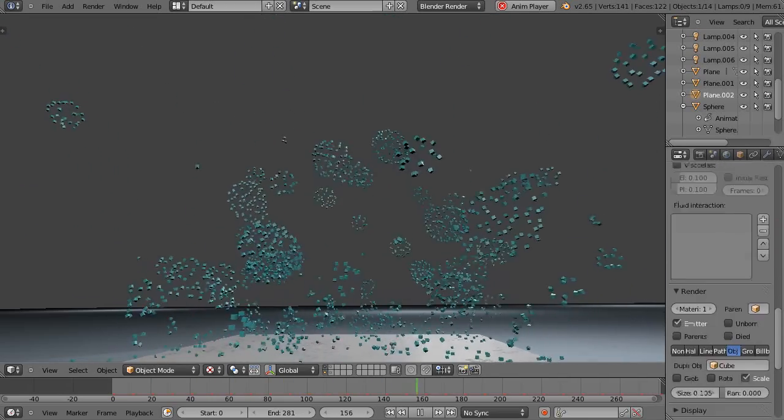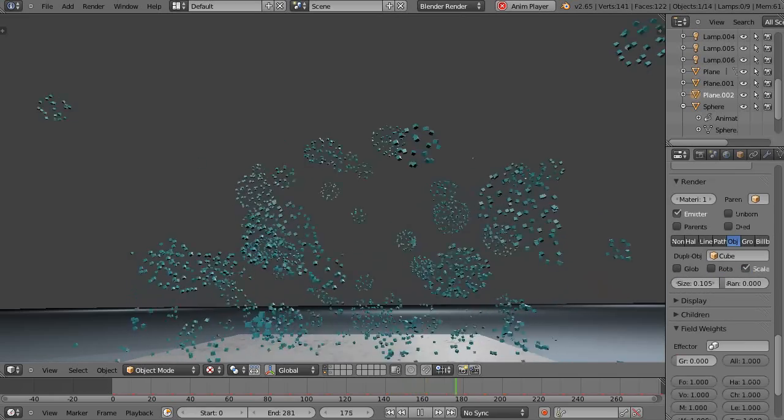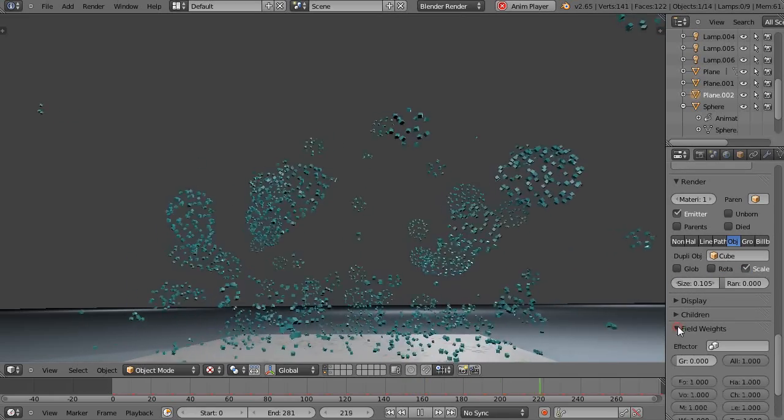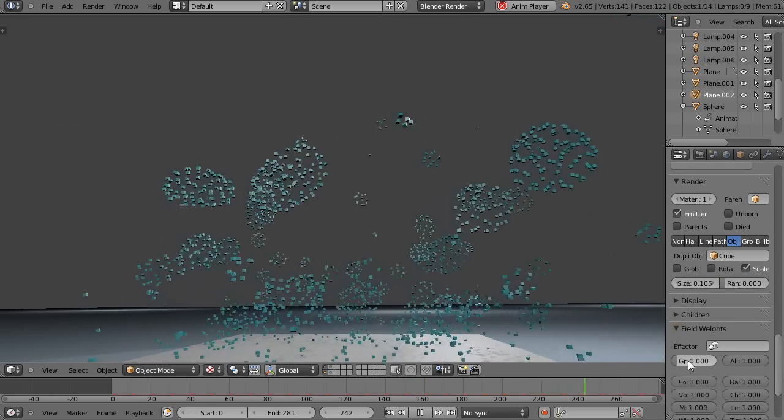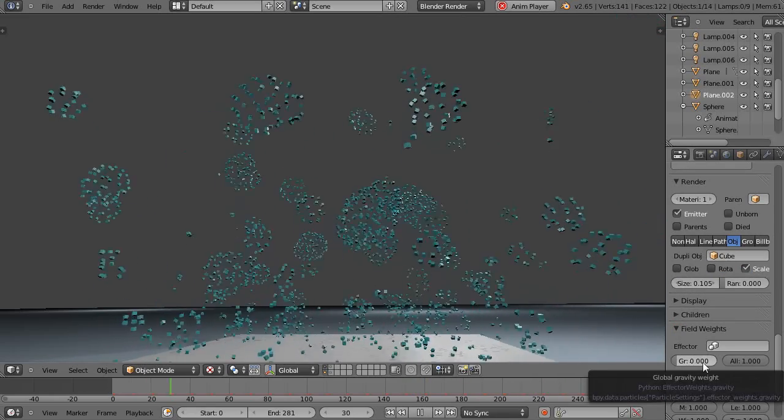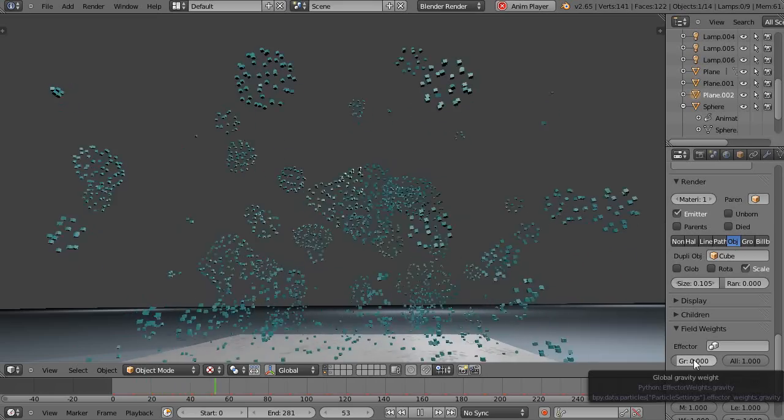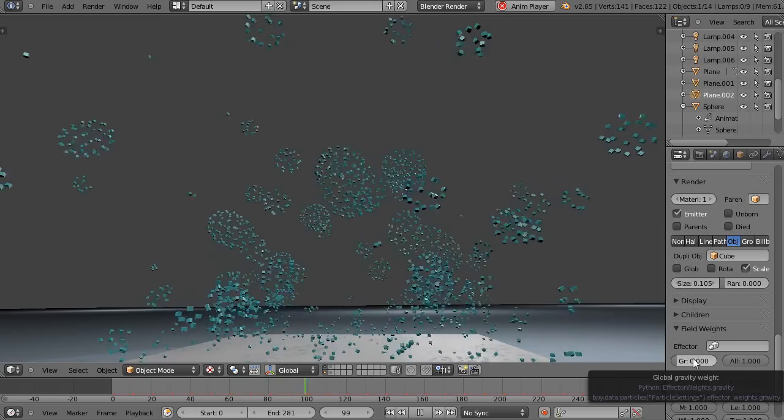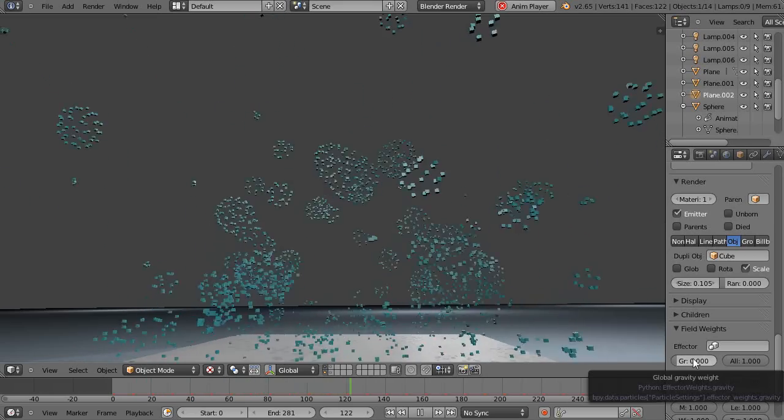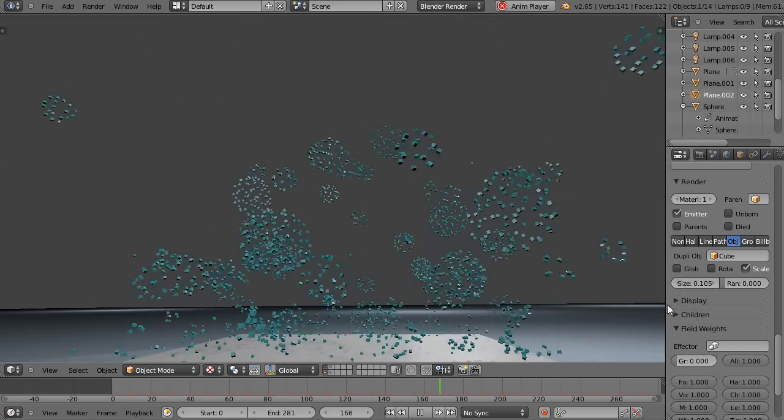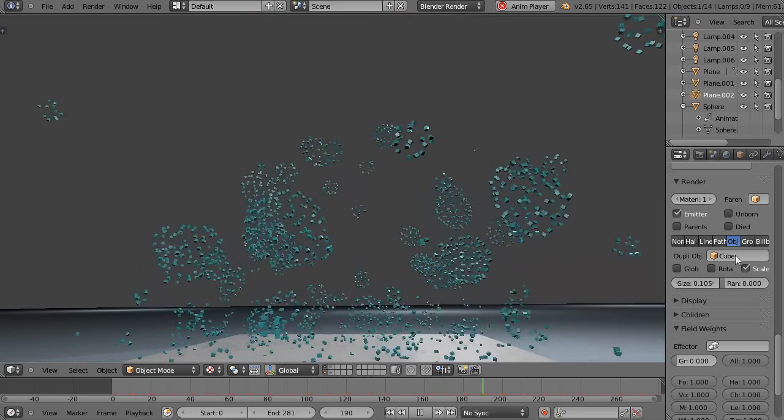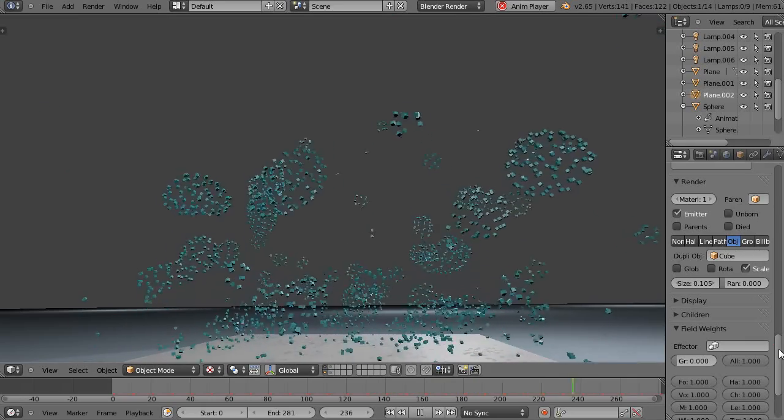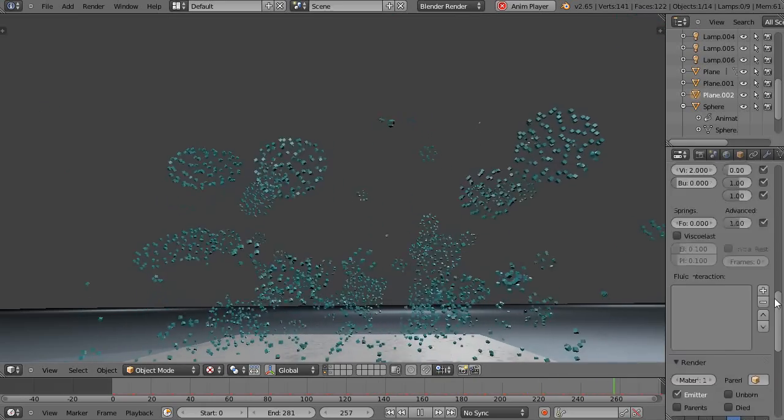Down here under the field weights, under this tab, you come in here to the gravity field gravity weight and you turn that to zero. By default it is one, which is going to give you the effects of earth gravity. So turning it to zero allows things to float up like that. It's a nice effect.